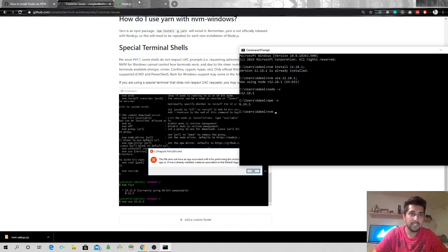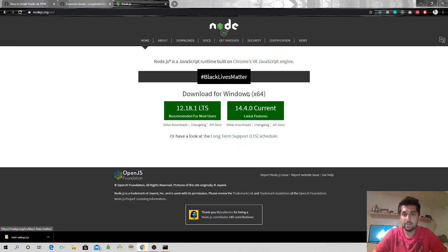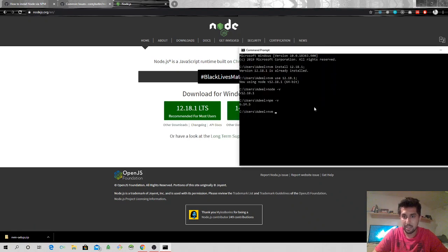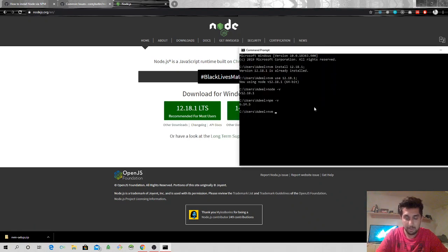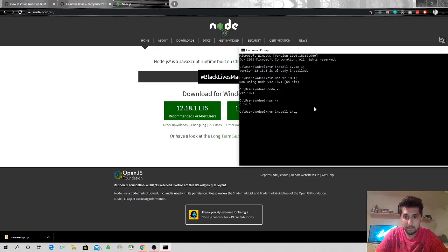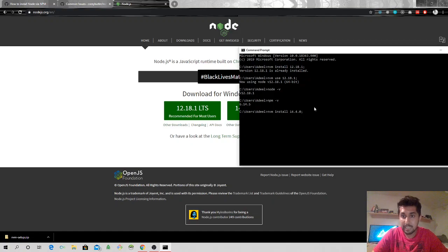Now for example, I don't want to use this version, I want to use the latest version. What I will do is I will come up in this website. I will say nvm install 14.4.0 which is the latest unstable version.